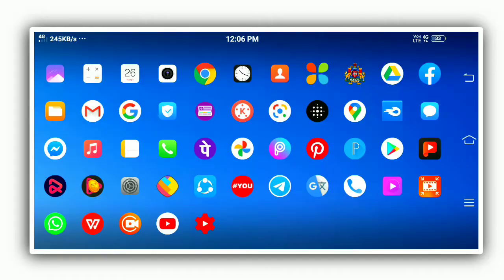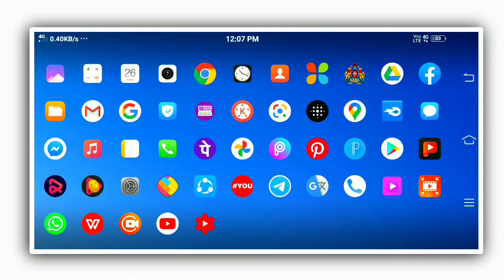First, search for the KineMaster application. Type it in the YouTube search box. You can download all the free assets, and you can also download the premium version of KineMaster.